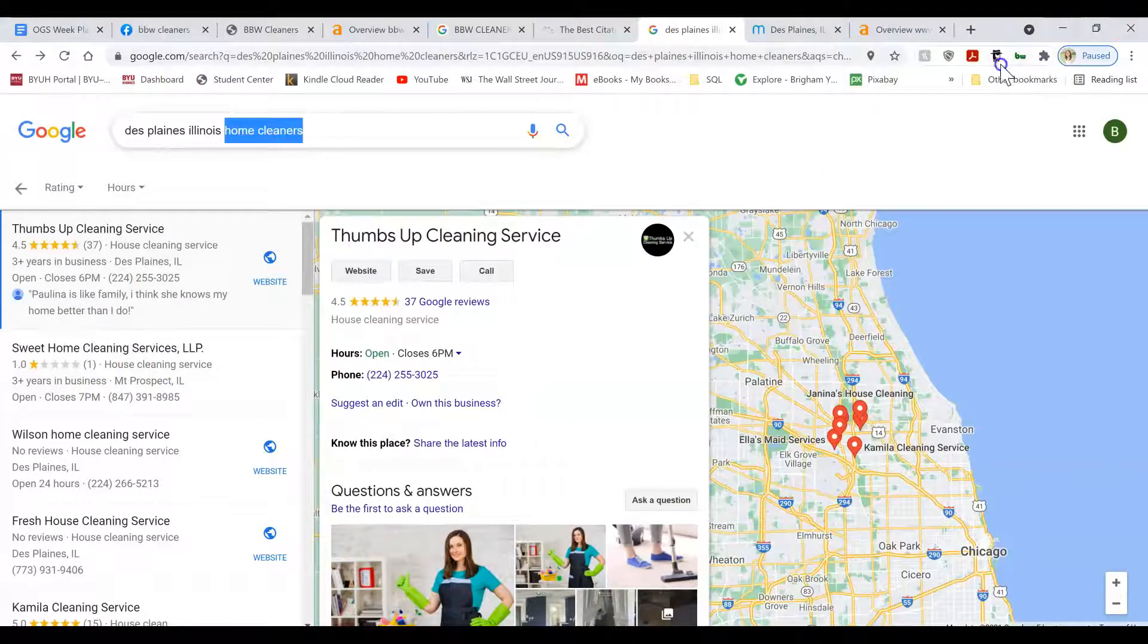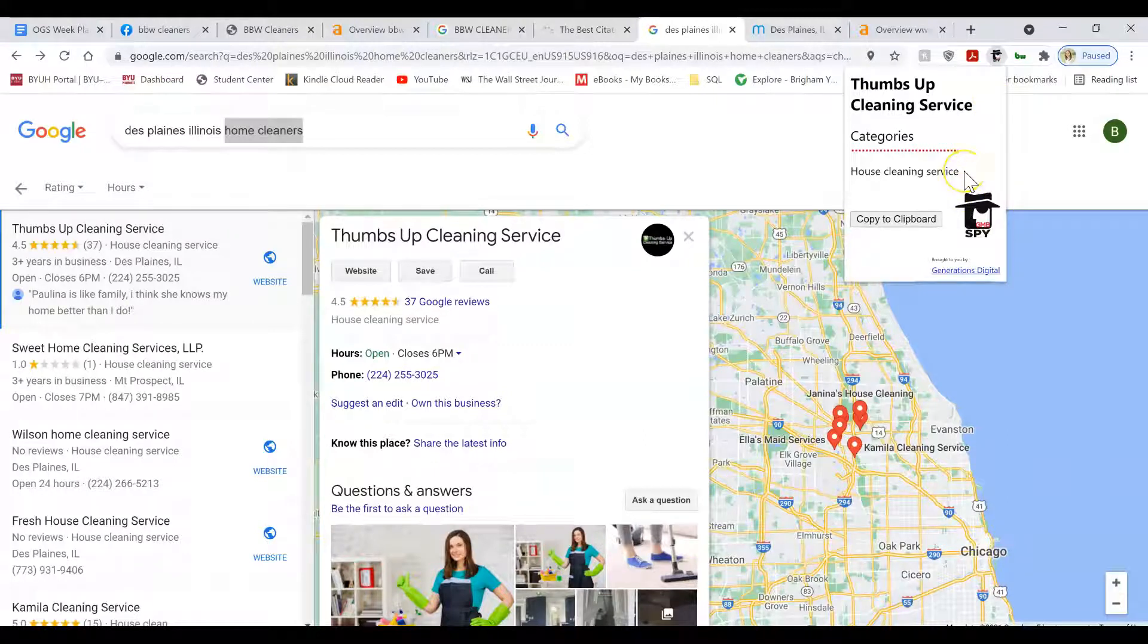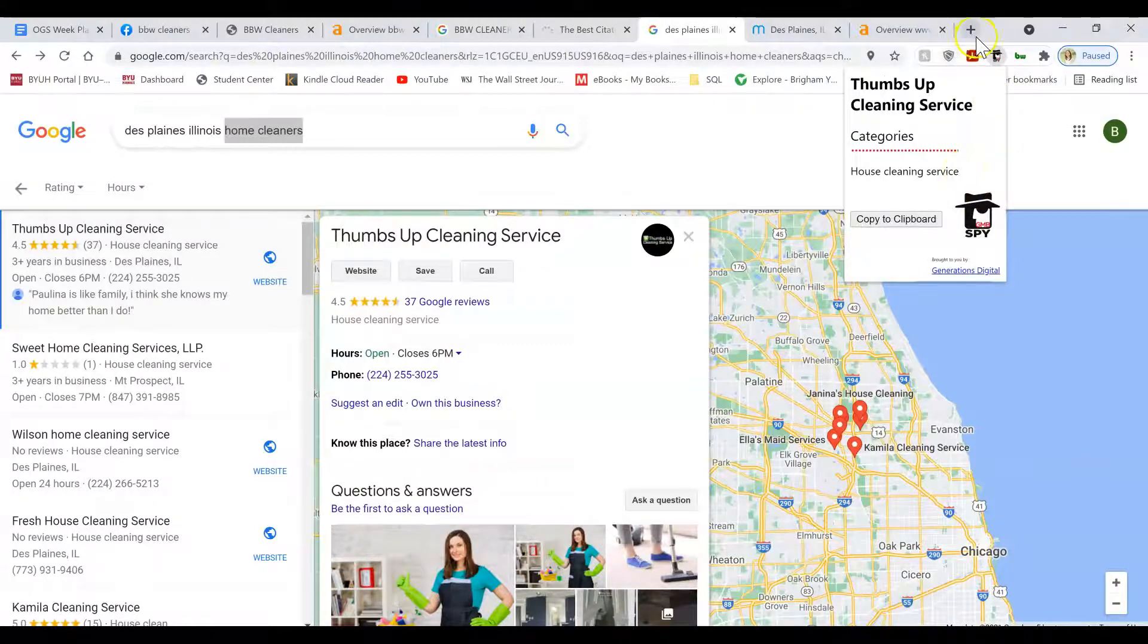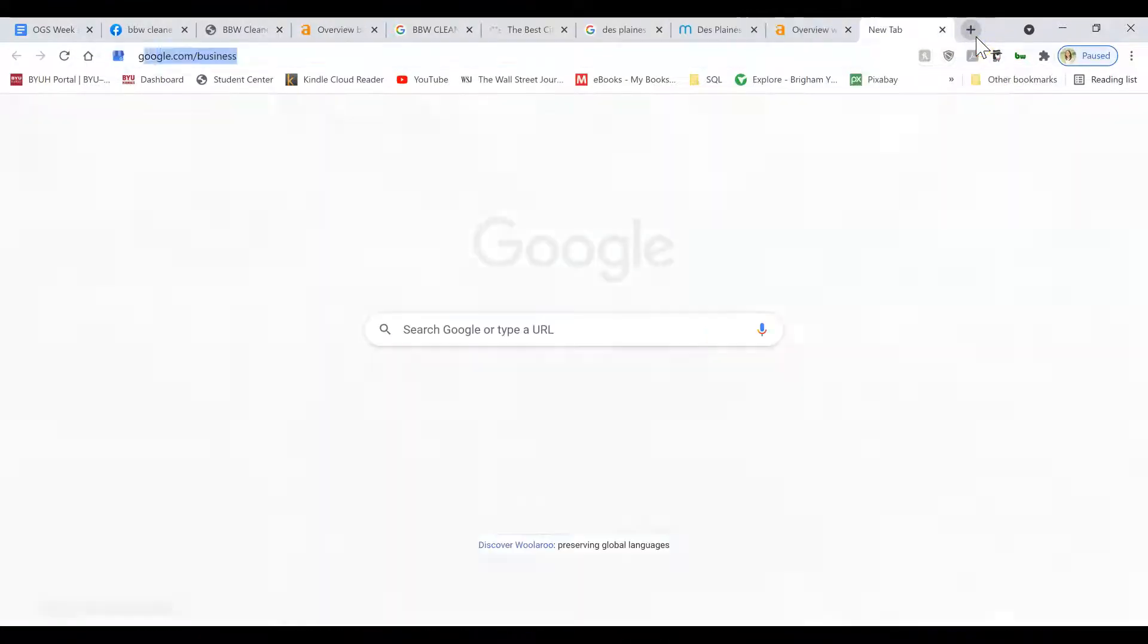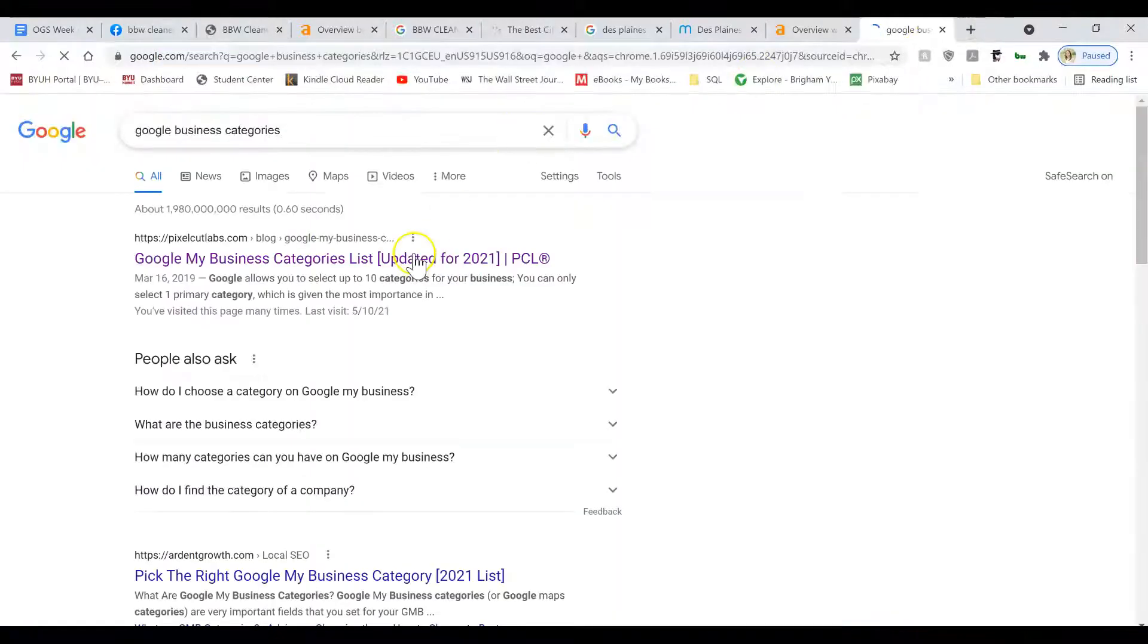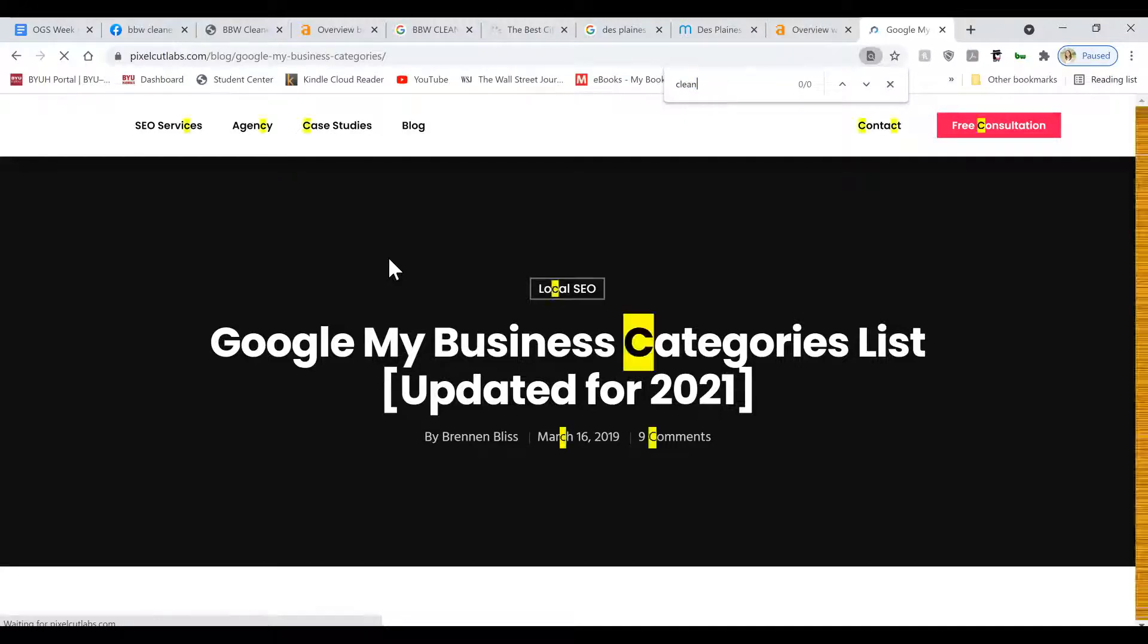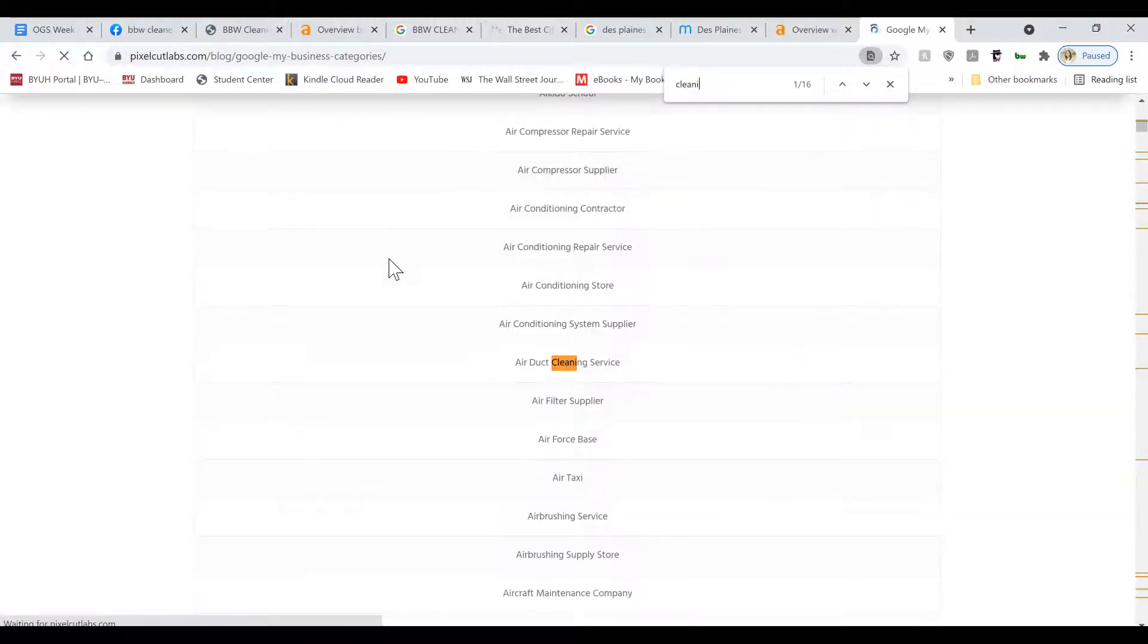The next thing you want to do is you want to make sure you have all the right categories. There's multiple categories you can include. There's a full list of them on Google business categories. This website.